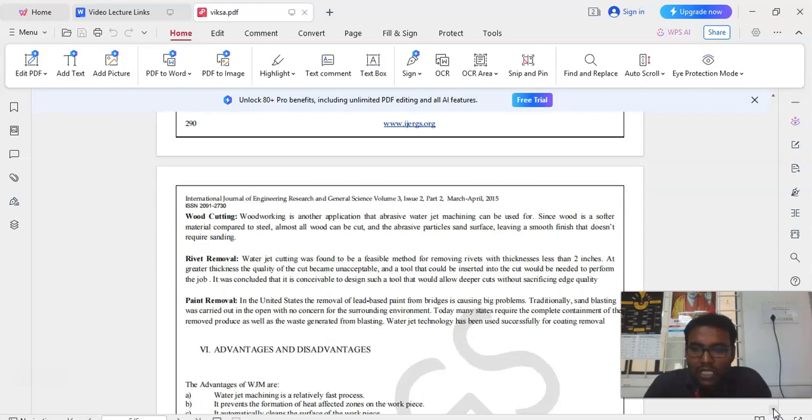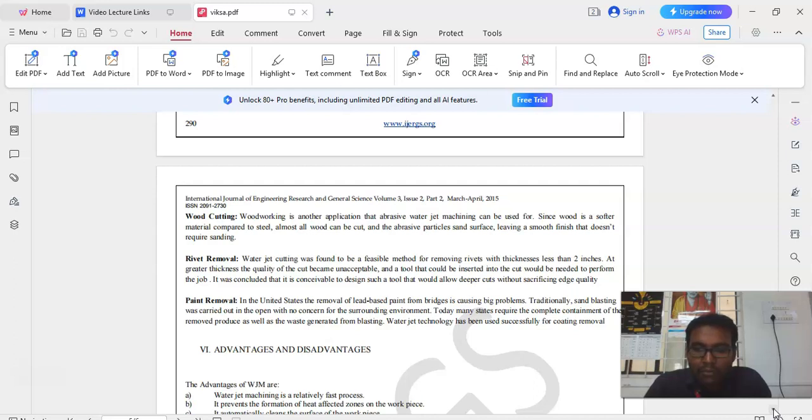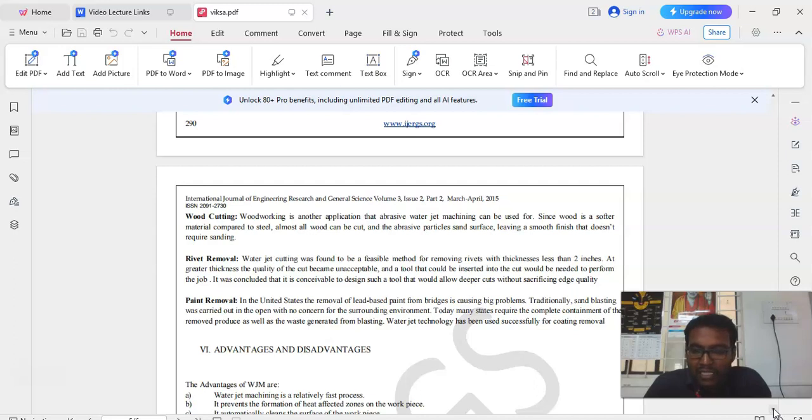Next is wood cutting. Wood working is another application that abrasive waterjet can be used for. Since wood is a softer material compared to steel, almost all wood can be cut and the abrasive particles sand surface leaving a smooth finish that does not require sanding.